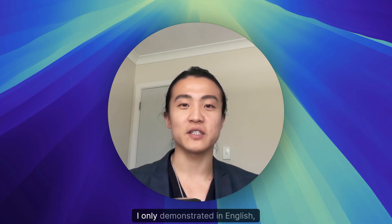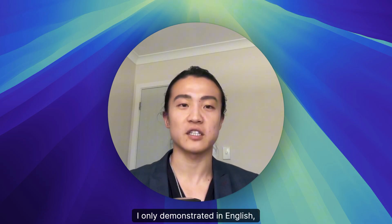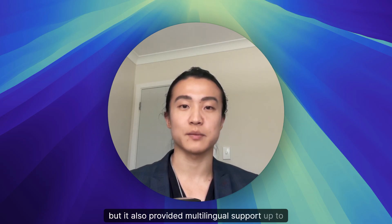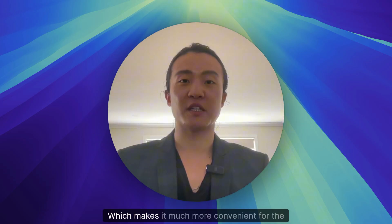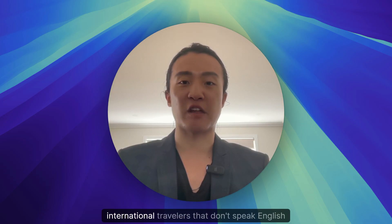Oh, and also, I only demonstrated in English, but it also provided multilingual support up to six languages. Which makes it much more convenient for the international travelers that don't speak English that well.